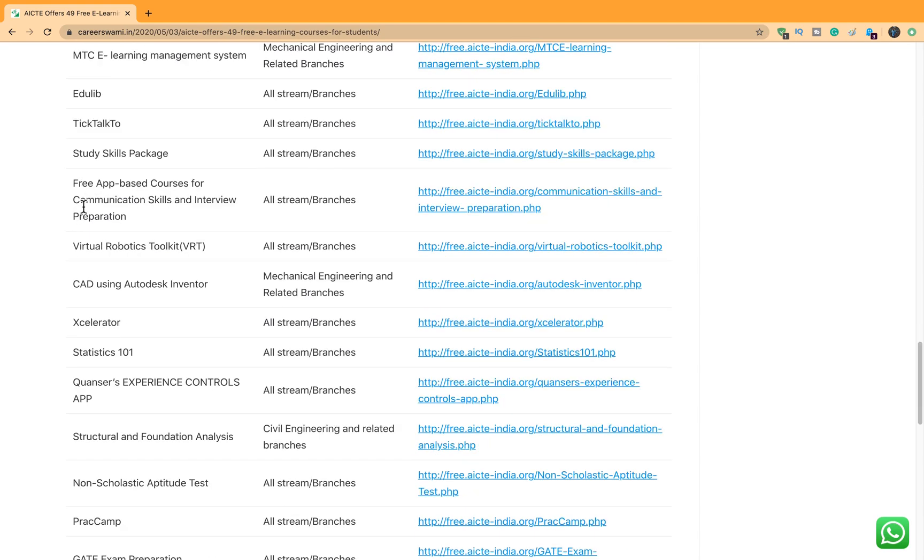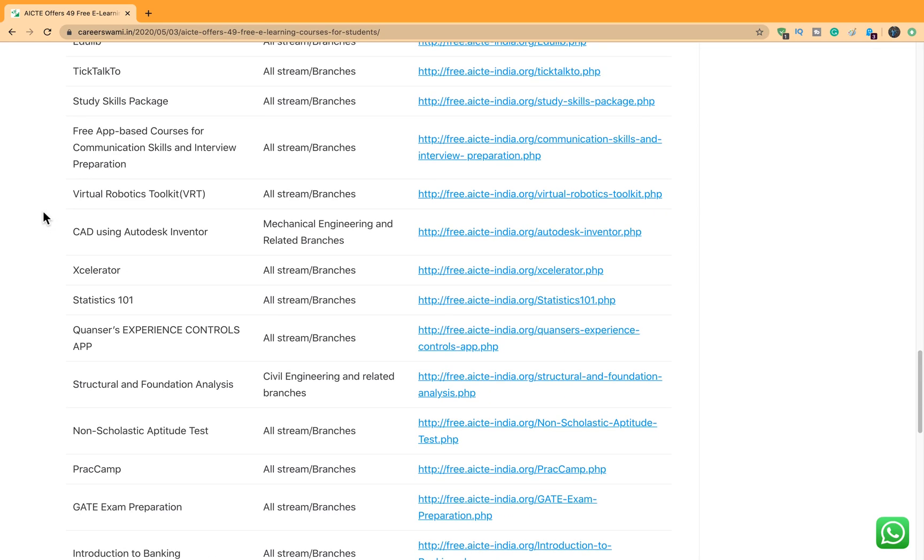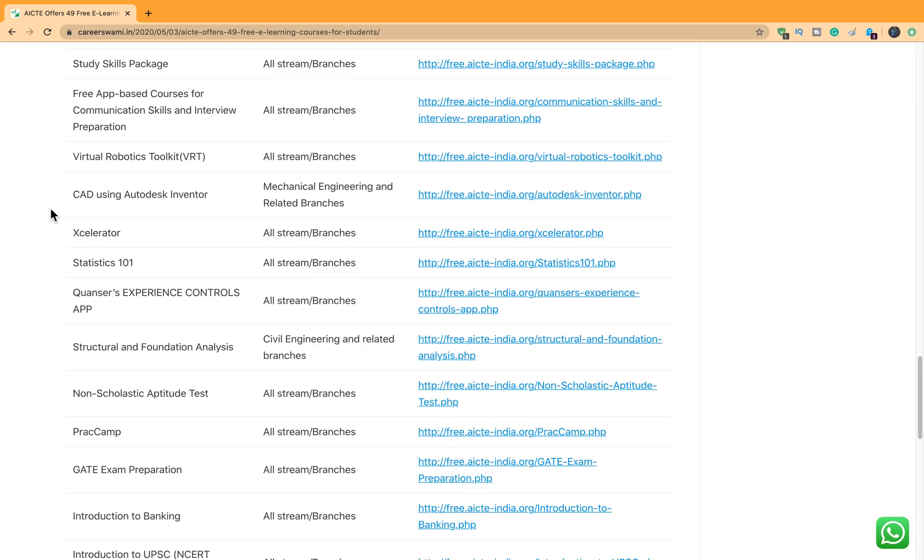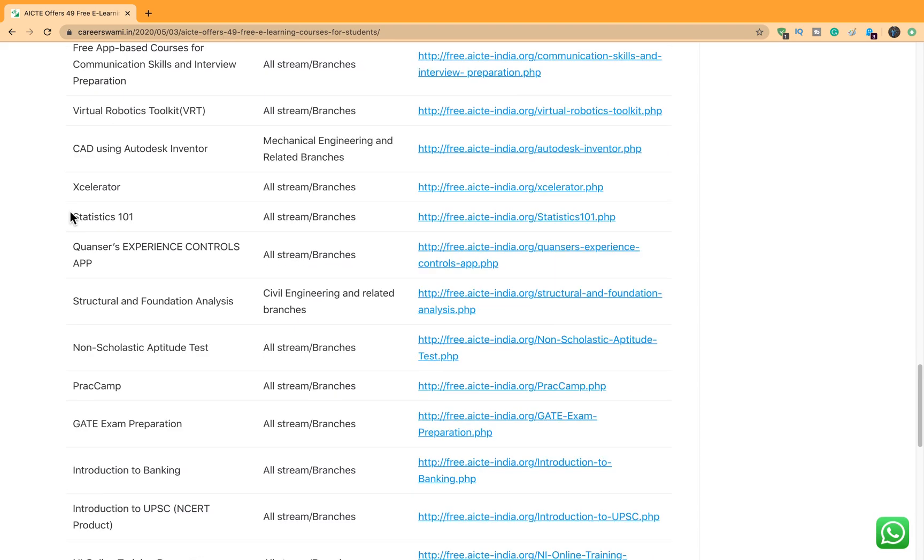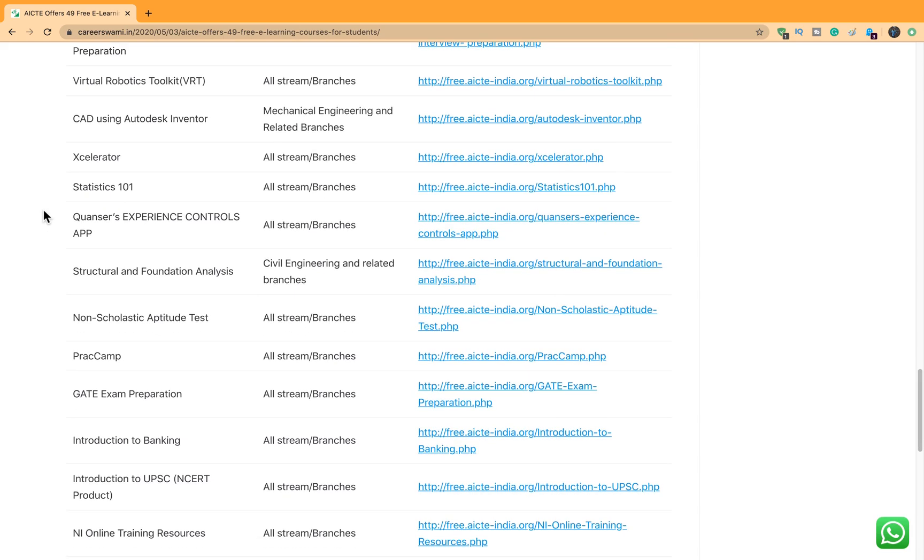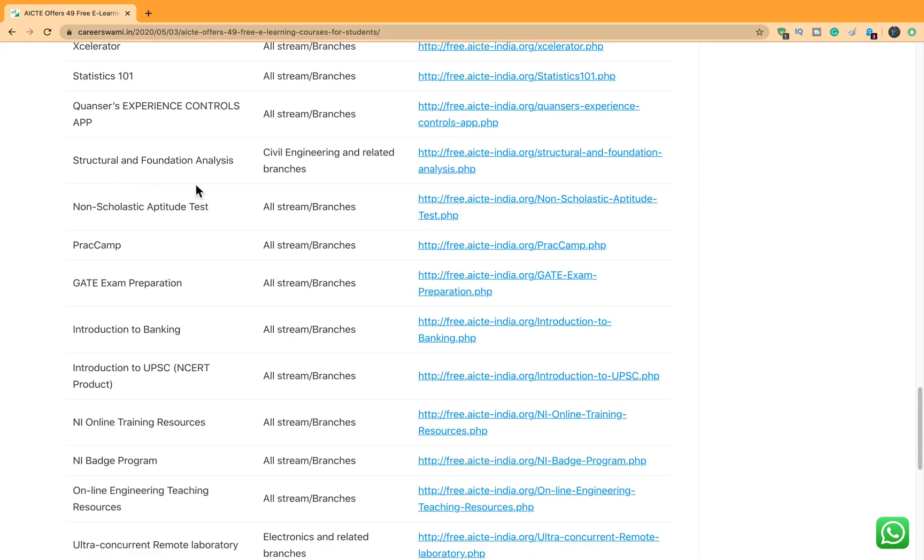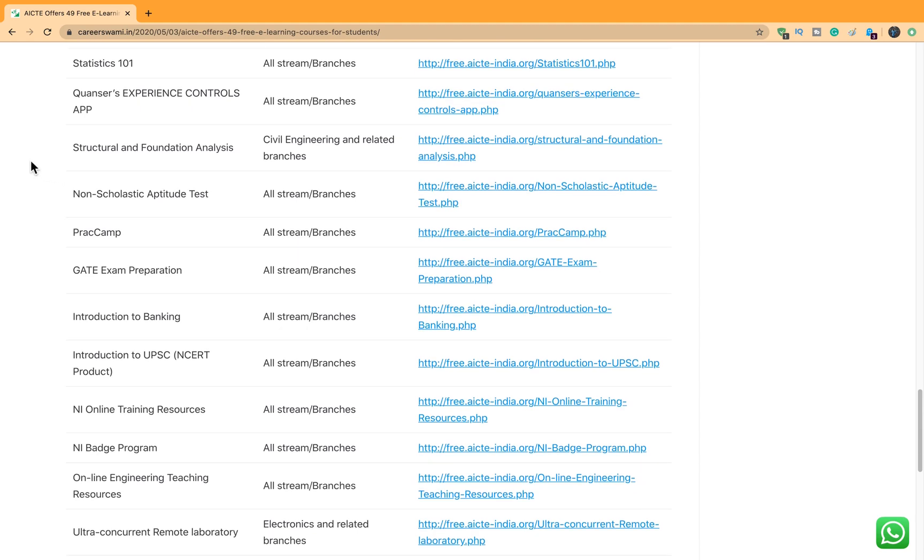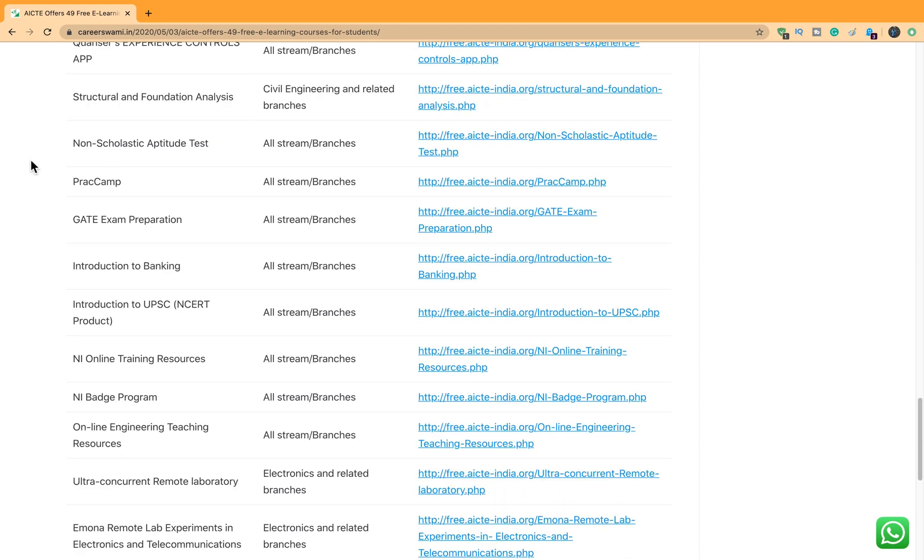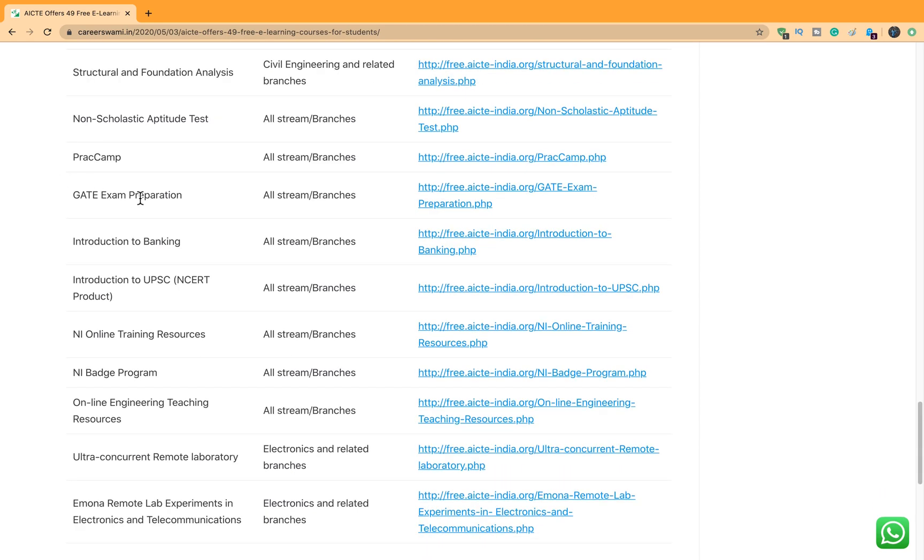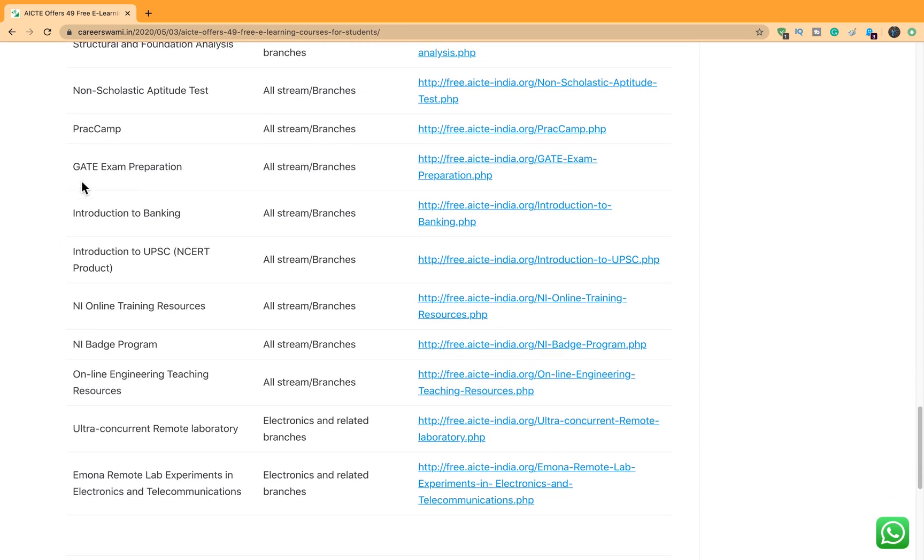There are some Communication Skills courses, Robotics courses, CAD courses, Statistics, Maths courses, Structural and Foundational Sciences. These are for Civil Engineers. Learning Aptitude, Gate Exam preparation. This is quite nice, wherein you will be able to prepare for Gate Examination. For those who are looking for M.Tech from some of the Premier Institutes, you should go for this.